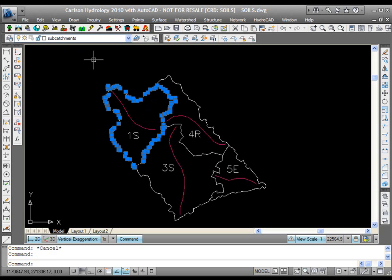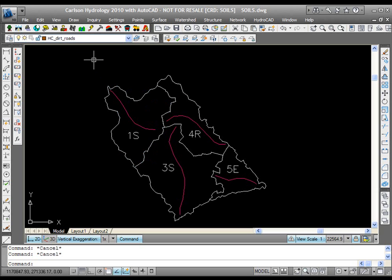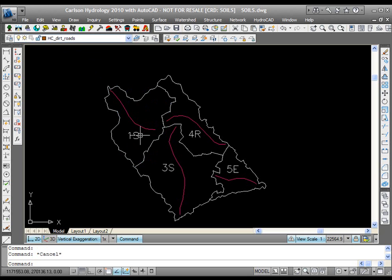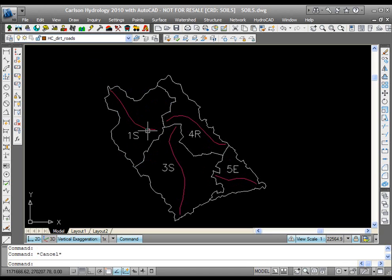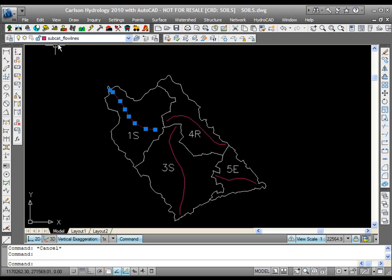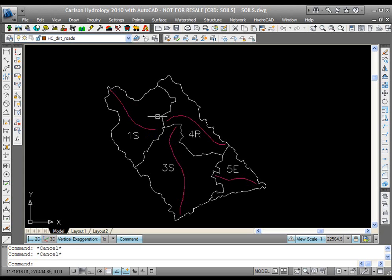This is subcatchments is what we're using. They're labeled on a layer called subcat numbers. By default, you can call it whatever you want as long as it matches. We also have drawn in each of these subcatchments a longest flow path. This is on subcat flow lines in this example. So this is what we're doing for watersheds.